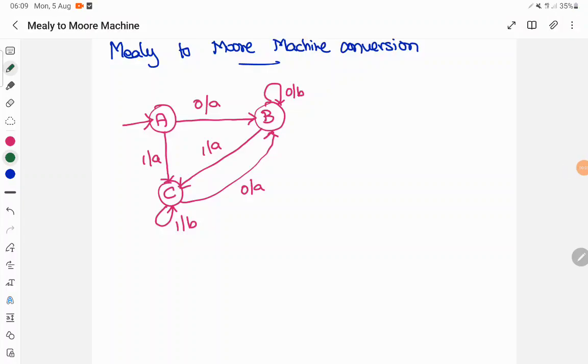Hello everyone, in today's session we are going to discuss a conversion method to prove the equivalence of Moore and Mealy machines. We are going to convert a Mealy machine to a Moore machine.